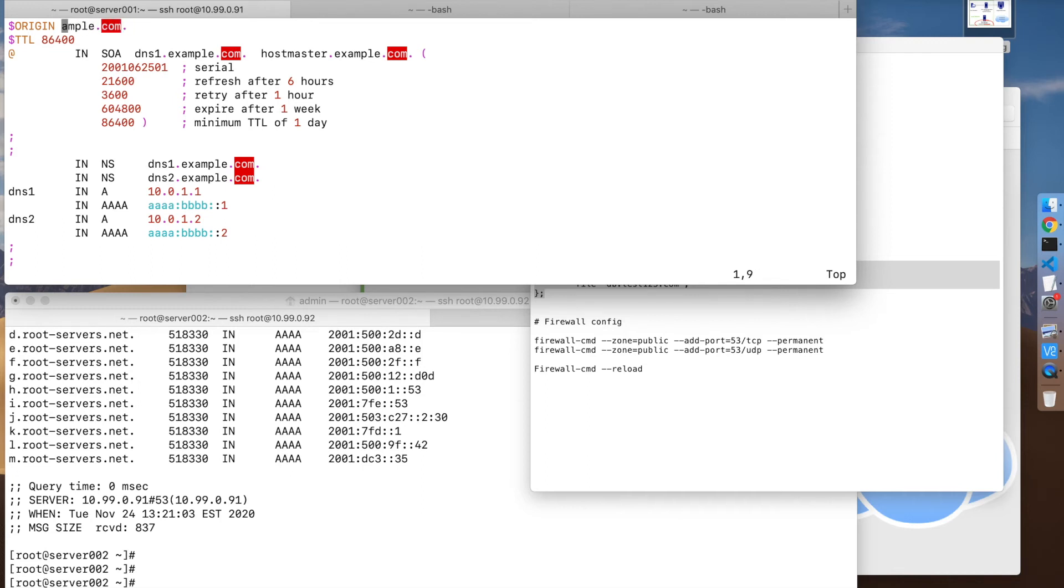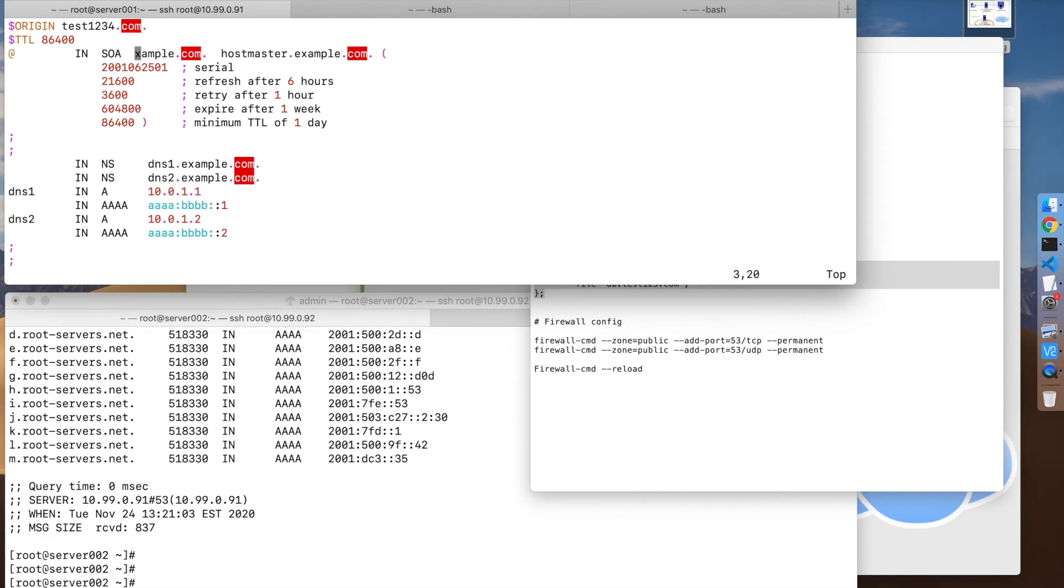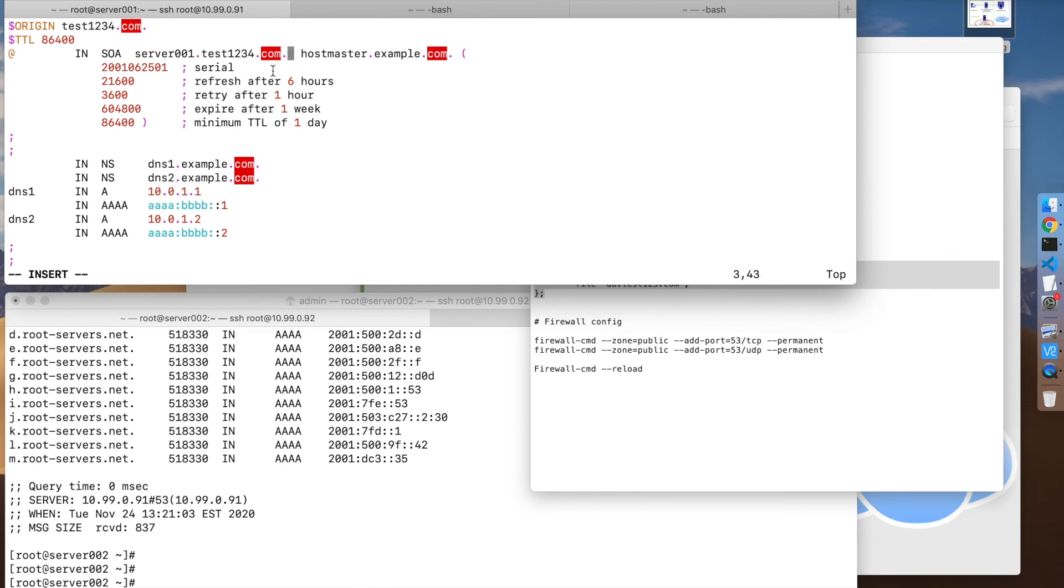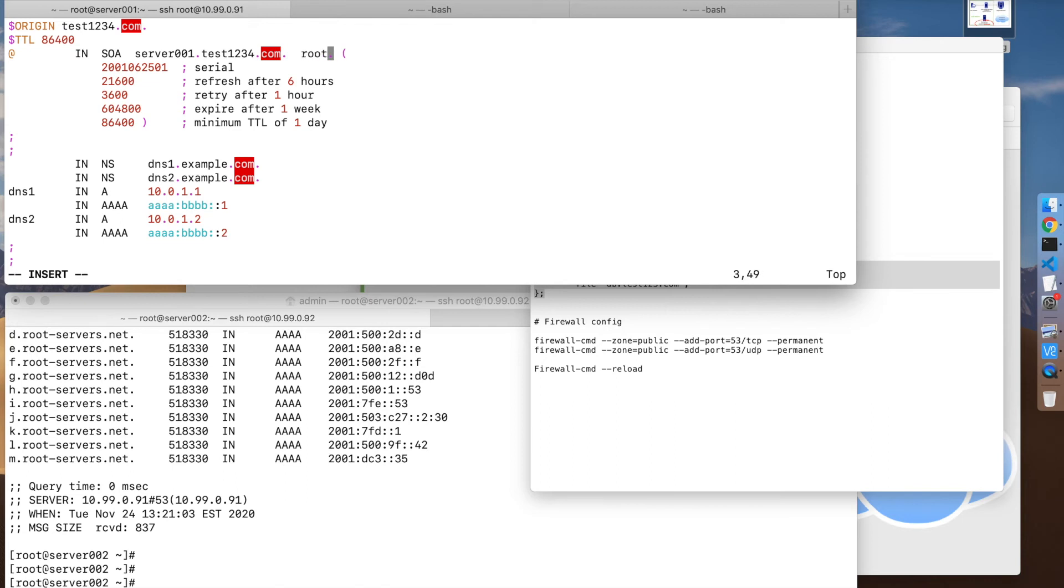So here in our case it's going to be test1234. You can keep this by default. This is who the DNS name server is that's going to be in charge of this - so let's say server001.test1234.com. Make sure you keep that dot at the end. Then we need the email address of the person in charge of the domain. In this case I'm going to use root at localhost. These are a few refresh settings - for local networks those defaults are fine from the example.